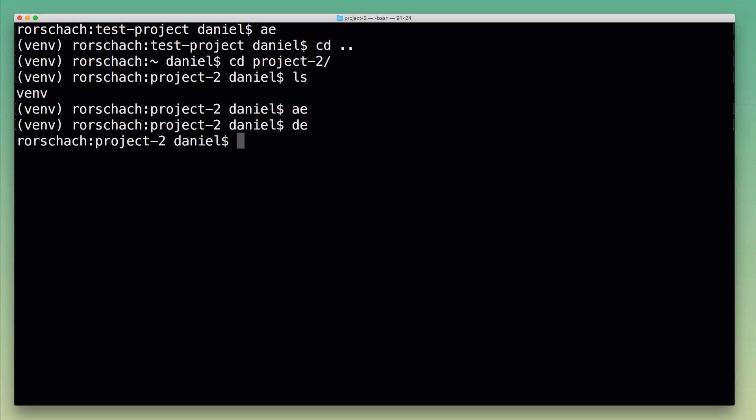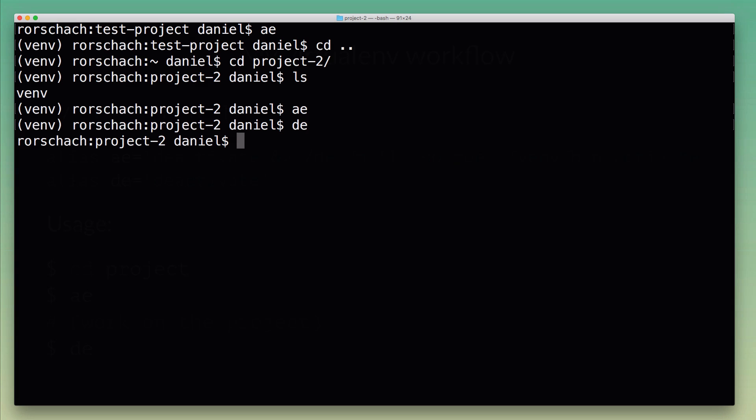I'm using these 'ae' and 'de' shortcuts or aliases to make it a little bit easier to work with virtual environments from the command line. Now I'm going to show you how those work behind the scenes.